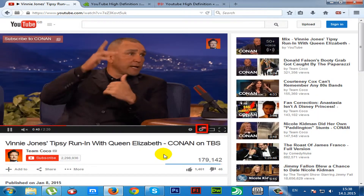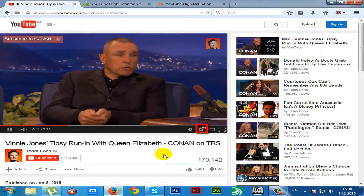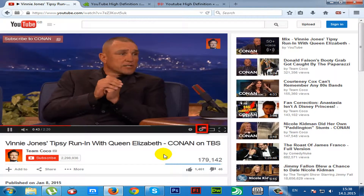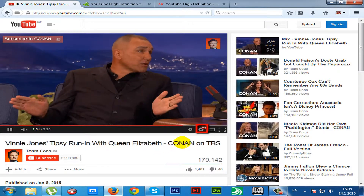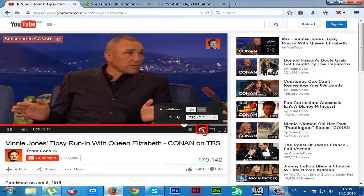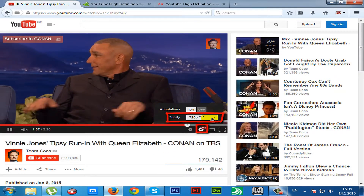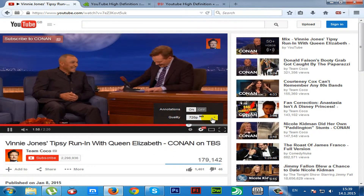Now you know how to, on Mozilla Firefox, automatically play YouTube videos in HD. Thanks for watching.